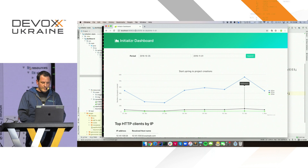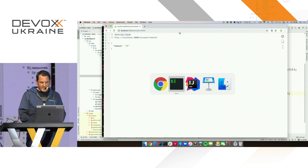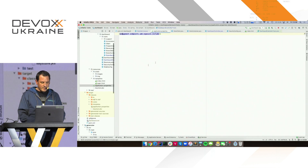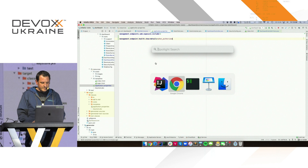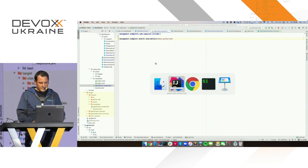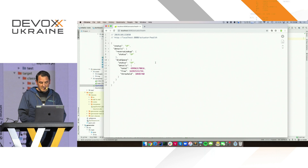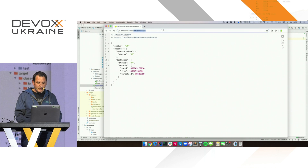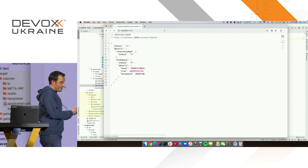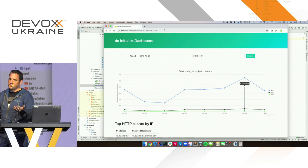Let's have a look at my app. Everything seems to be fine. But my app has a problem. I know what the problem is, but you don't. So we need to figure out now where the problem could be.